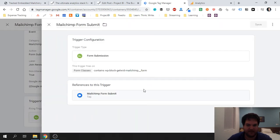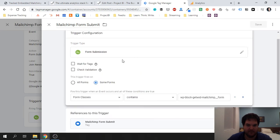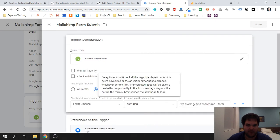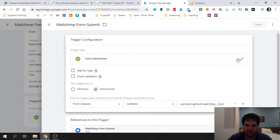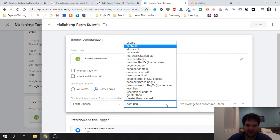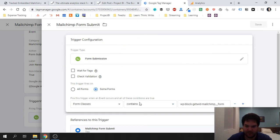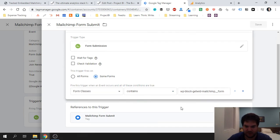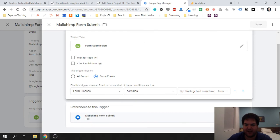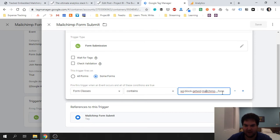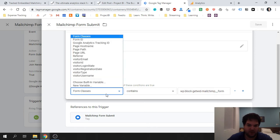But if we come down over here, we have a custom trigger that I've basically built. So if we go into that, we can see the trigger type is form submission. But I've purposefully selected here 'form classes contains'—I could have made this equal to, but contains is right as well in this case. And then I've gone ahead and taken that class, I've added it over here.